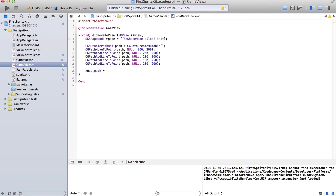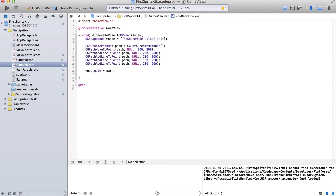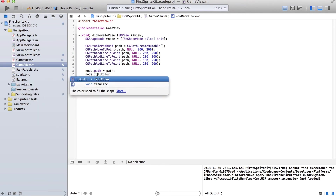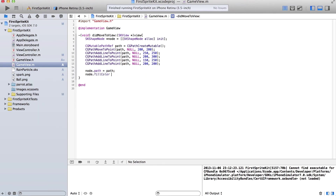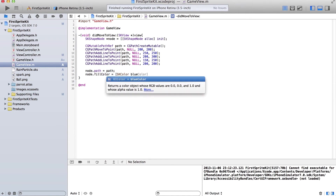node.path is equal to path — that's very simple. And then node.fillColor is equal to SKColor blue.